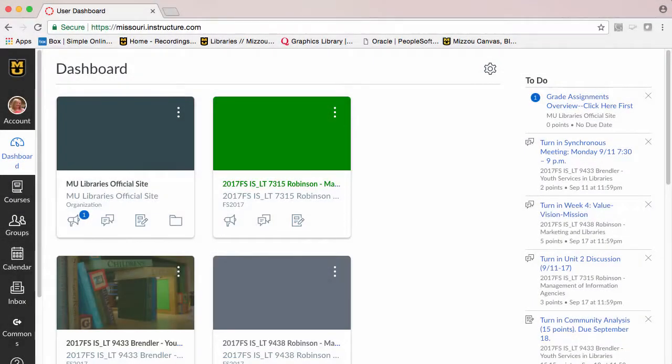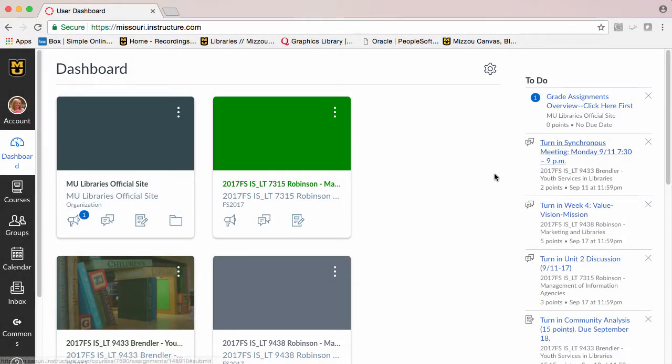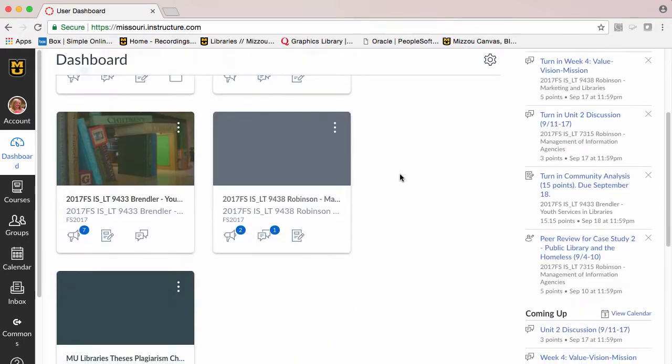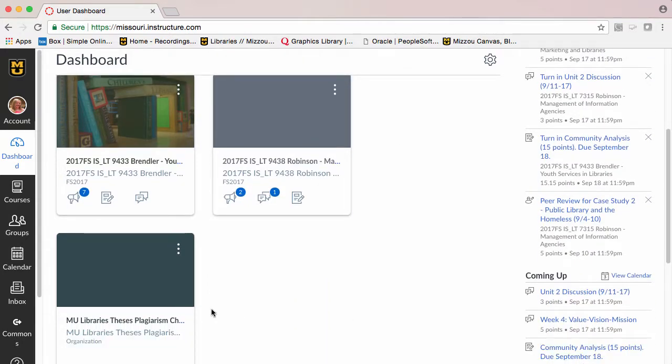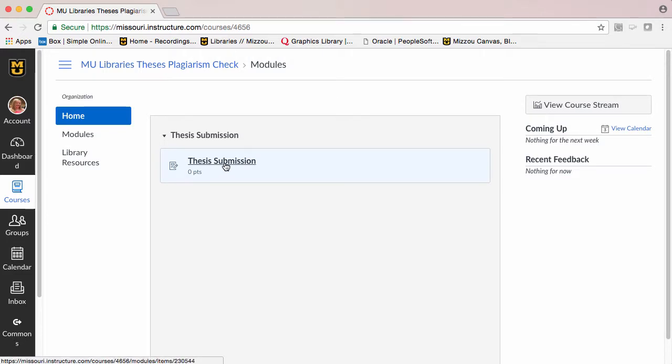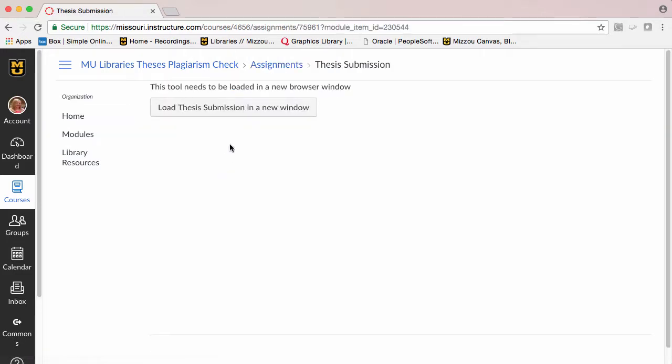After you are contacted, log in to Canvas and select the course, MU Libraries Thesis Plagiarism Check. After that, click Thesis Submission and then load Thesis Submission in a new window.